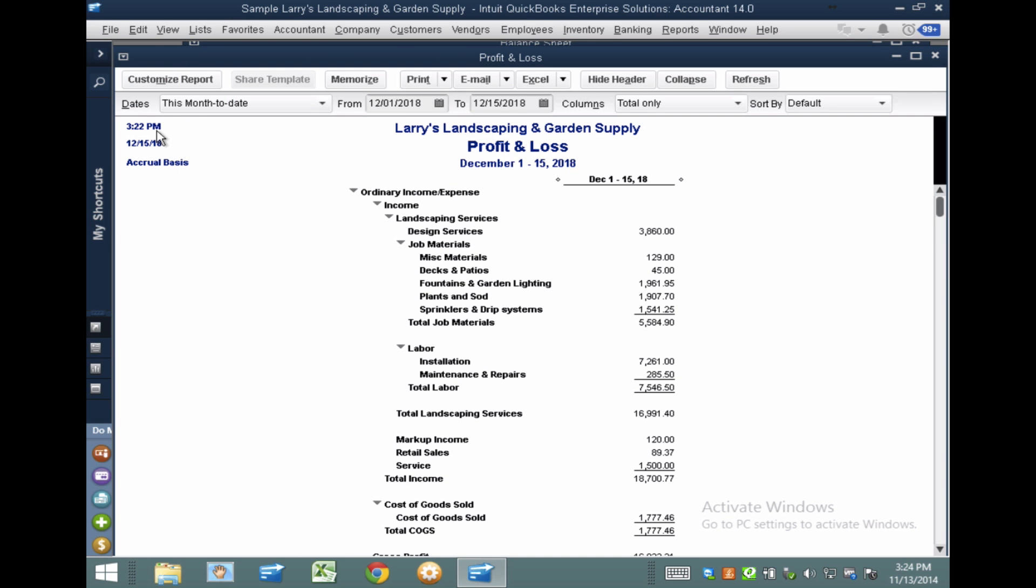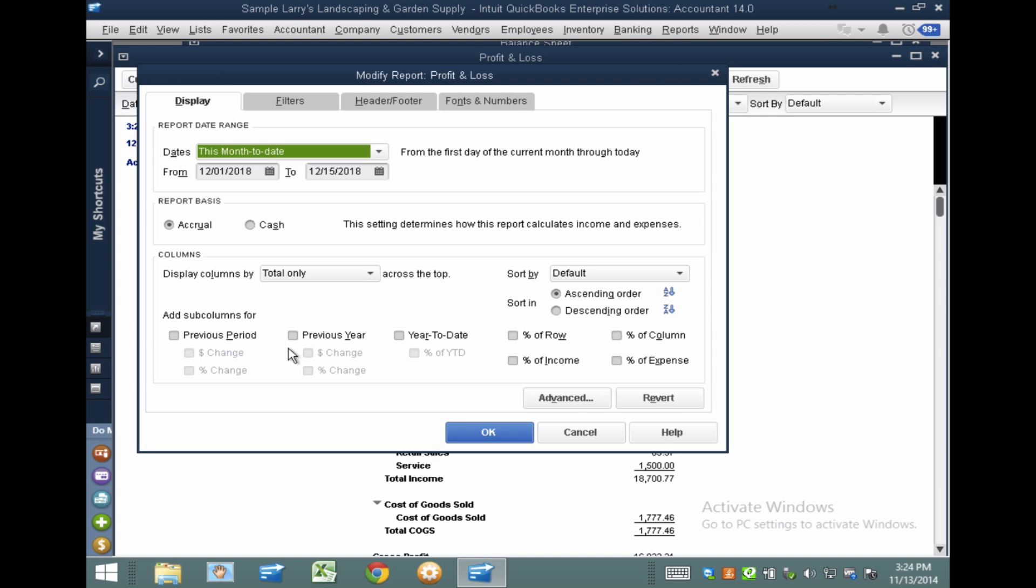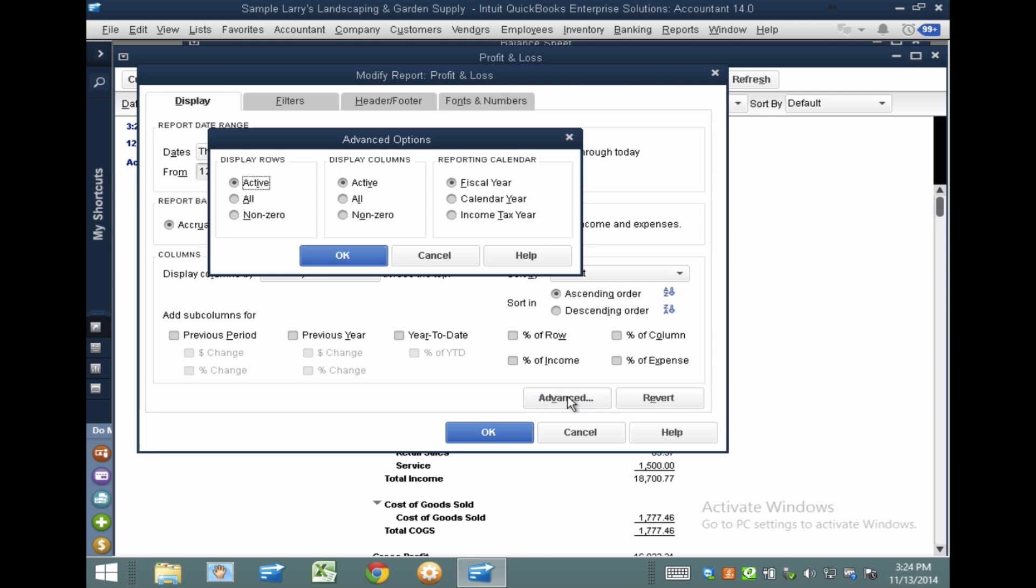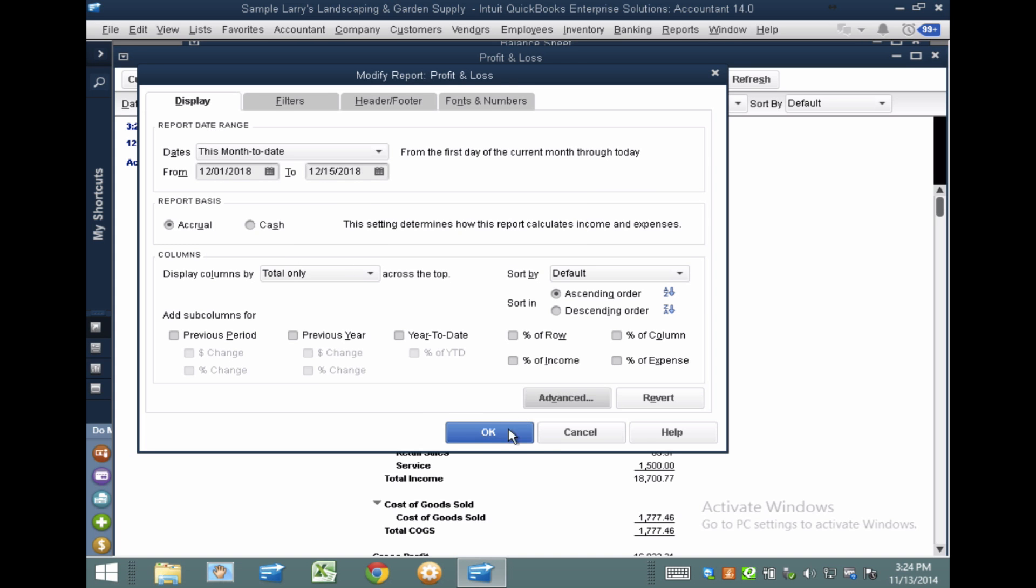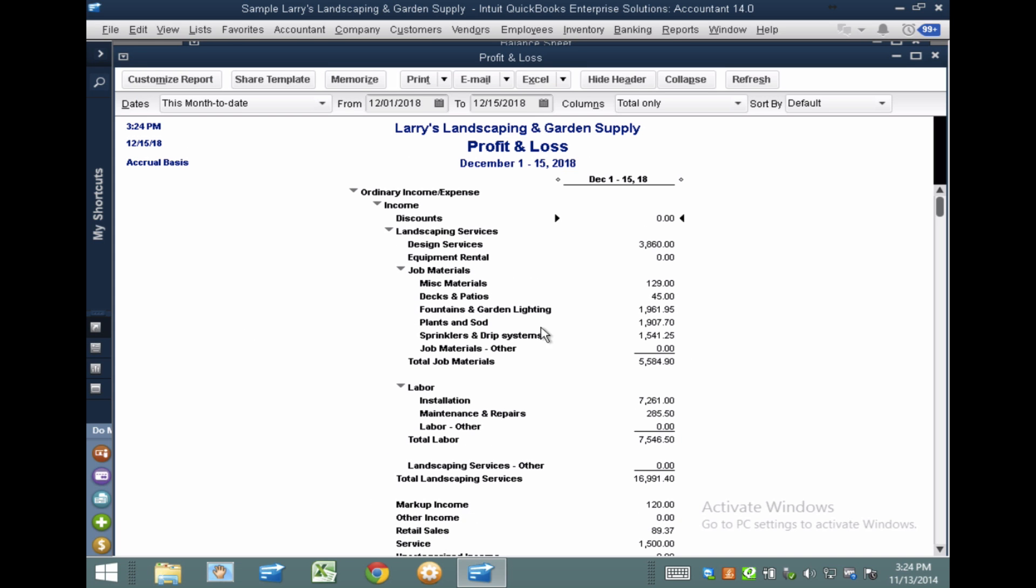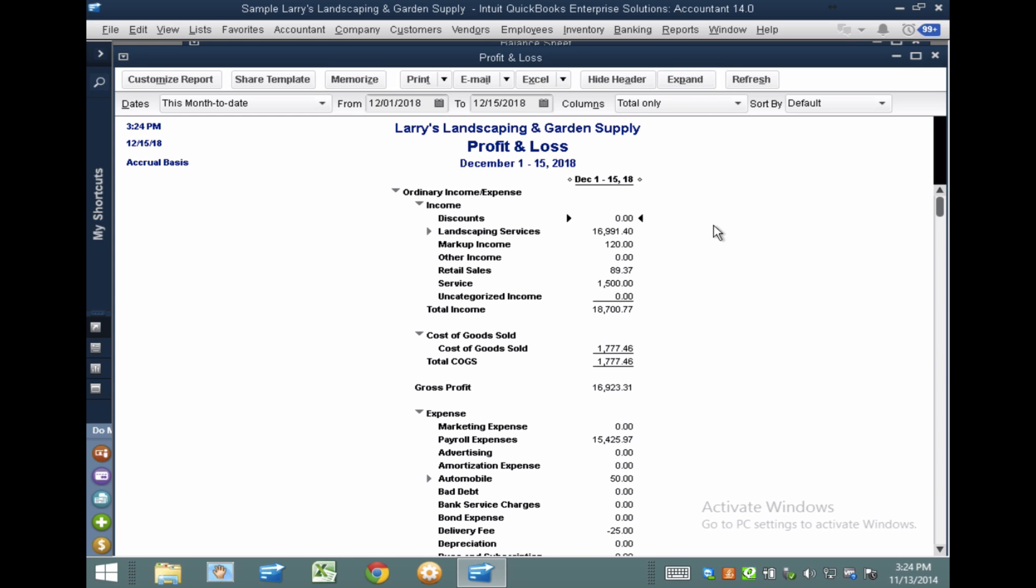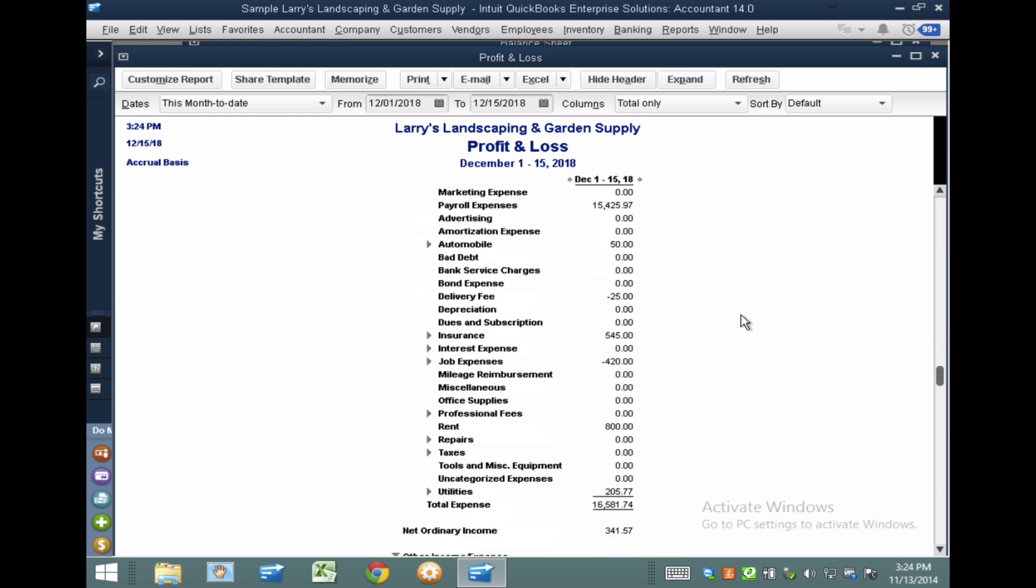So I'm going to switch back to QuickBooks, do the exact same thing, go to Customize Report, go to Advanced, and make sure that I'm doing All here, because the rule applies to both reports. And then I'm going to collapse it, just because for the purpose of analysis, I'm going to collapse it.